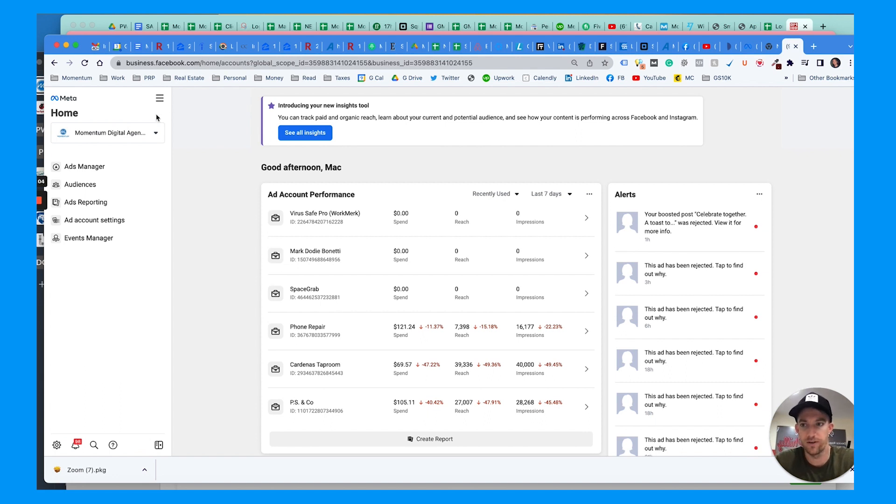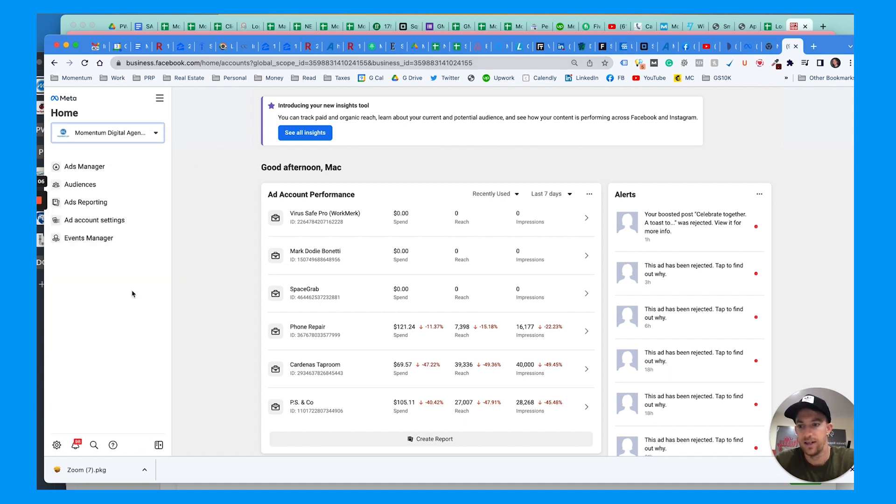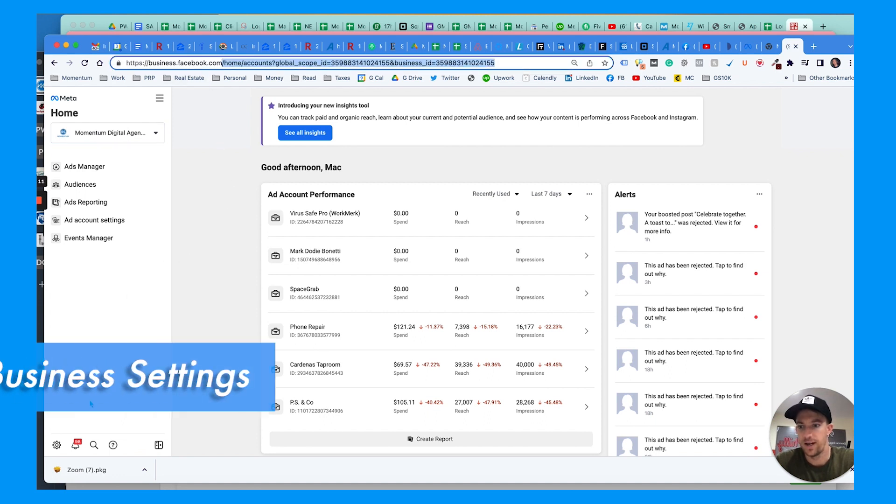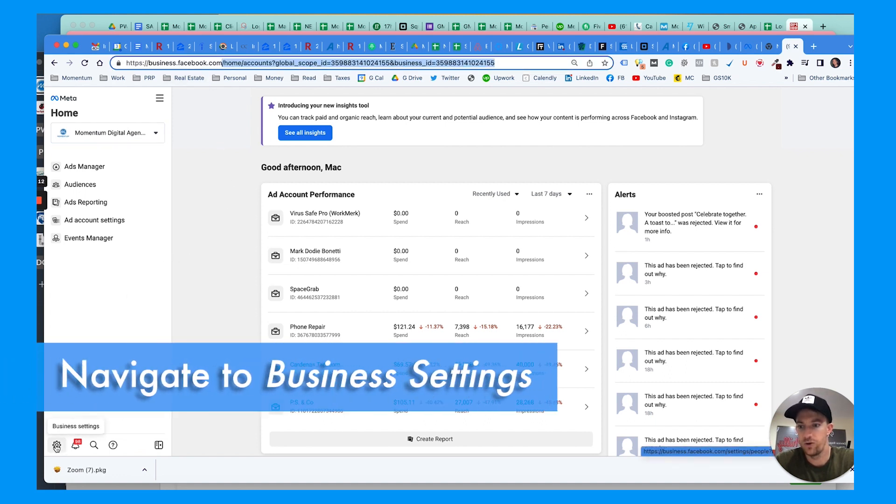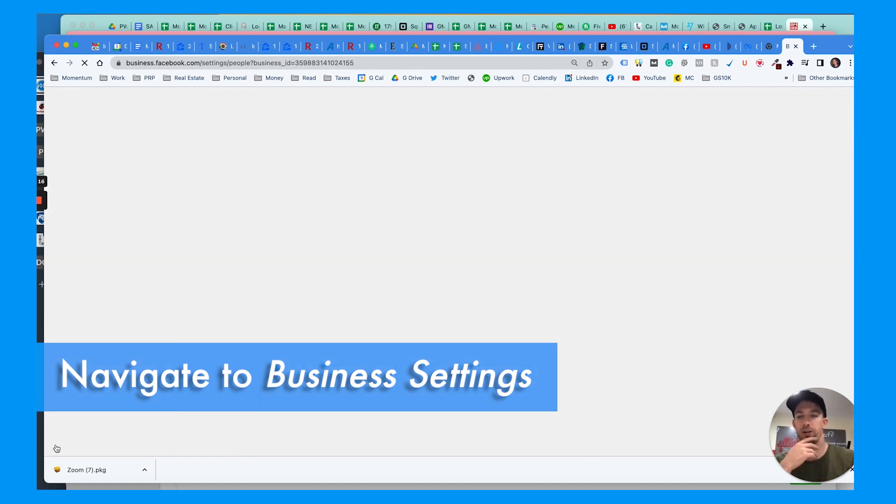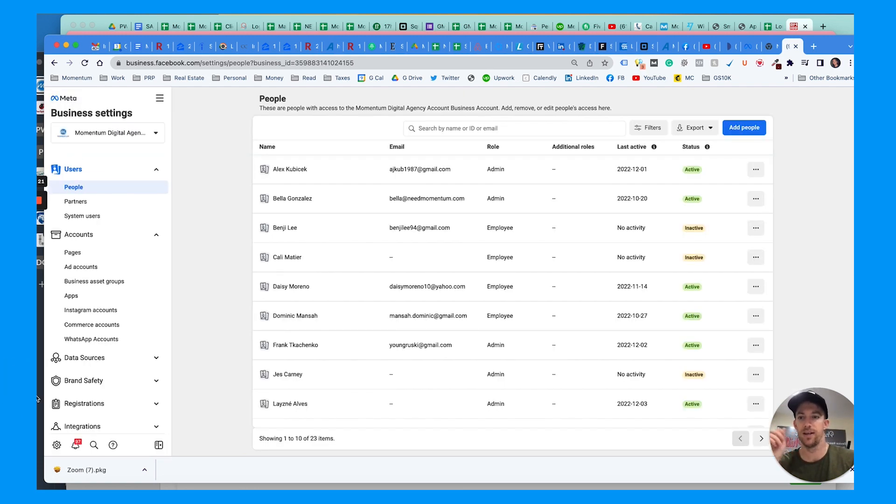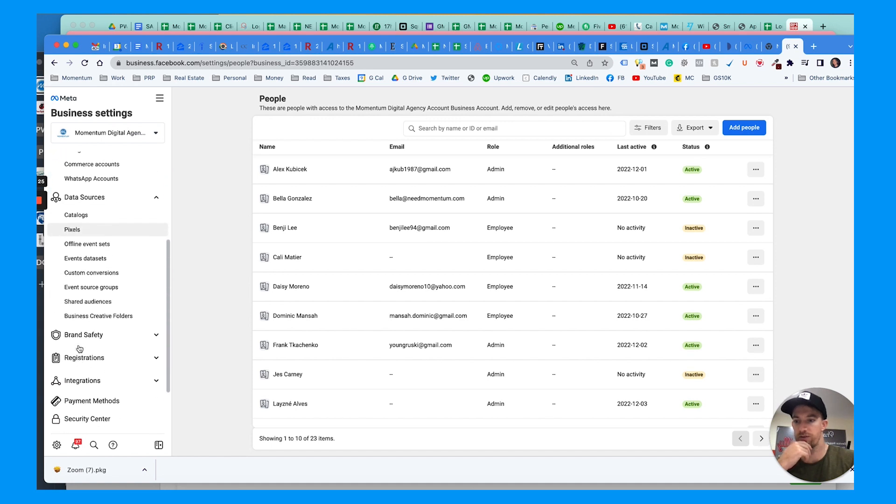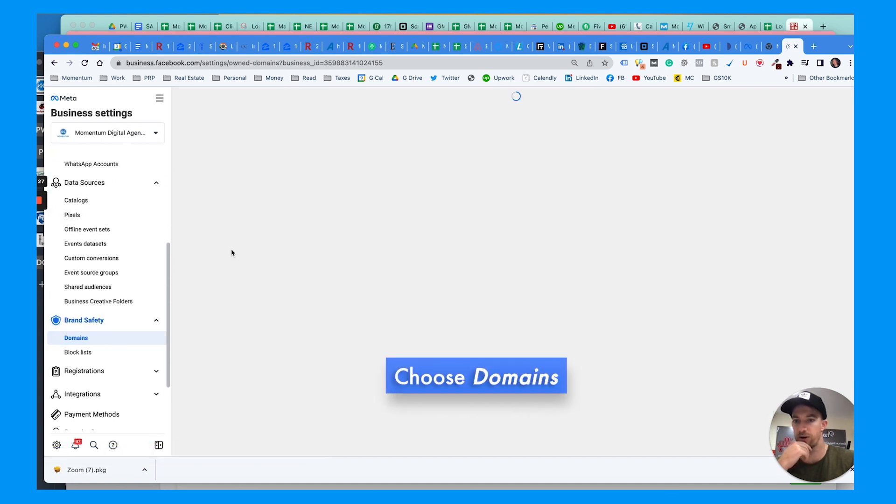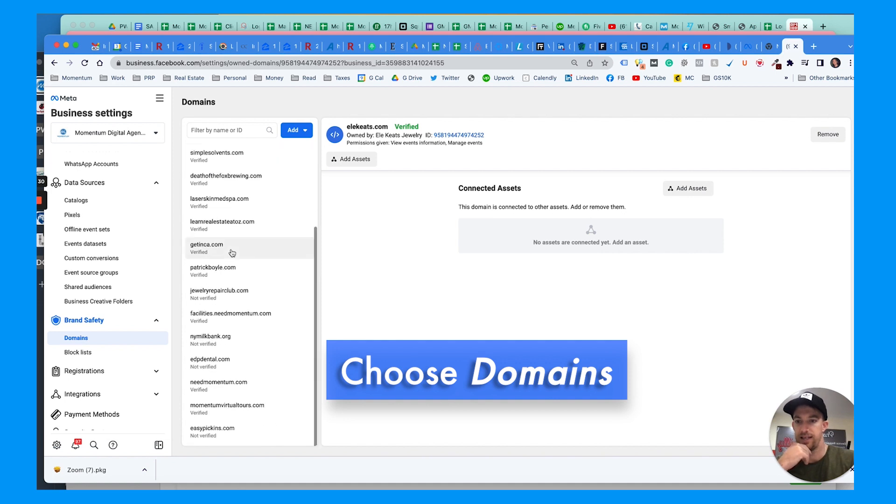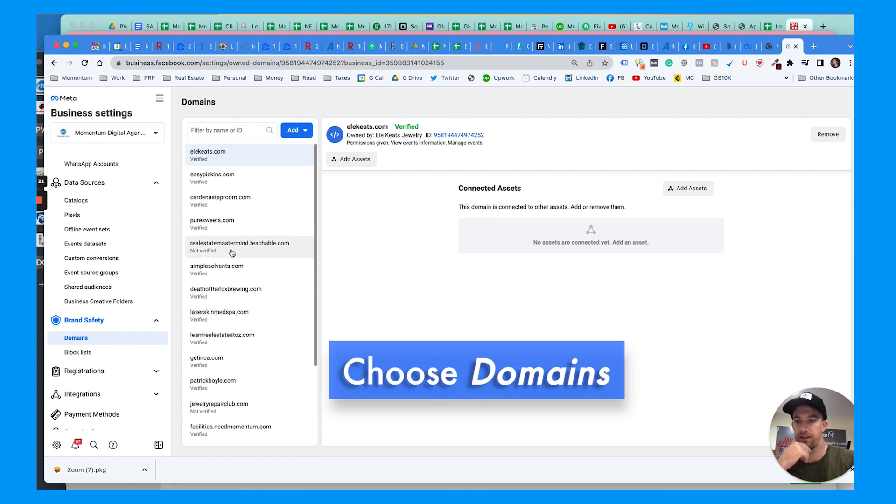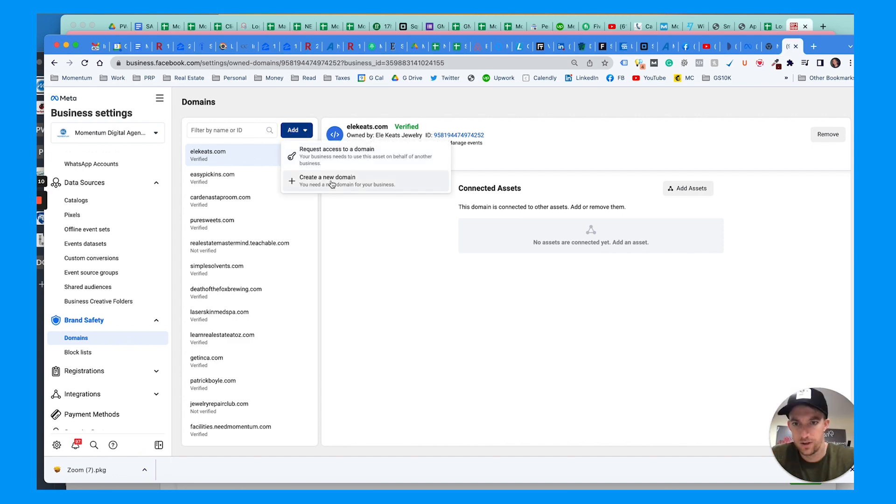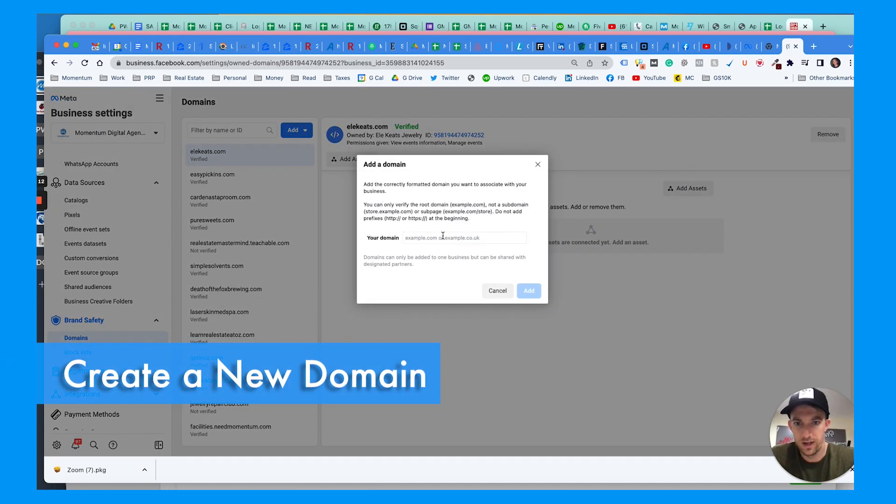Once you're in business manager at business.facebook.com, you're going to want to go to business settings. This is where you can see the settings for your account, your billing, your pixels, your pages, ad accounts and so on. We're going to go to brand safety beneath data sources and choose domains. These are the verified and unverified domains you've tried adding. Hit add to create a new domain.